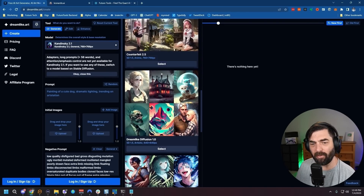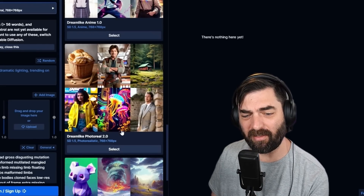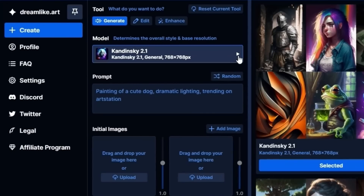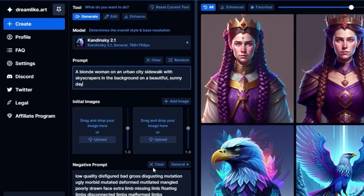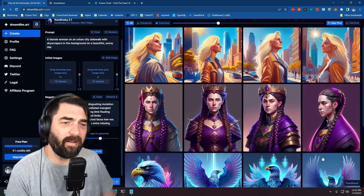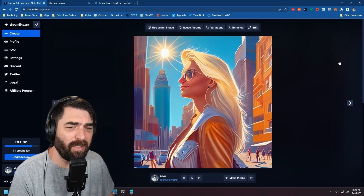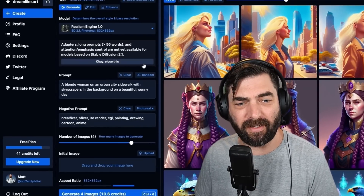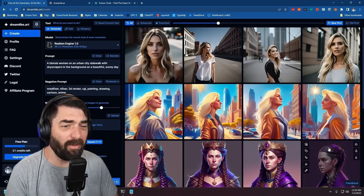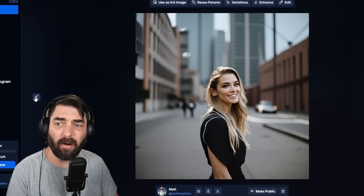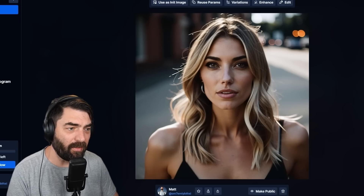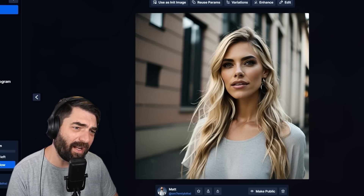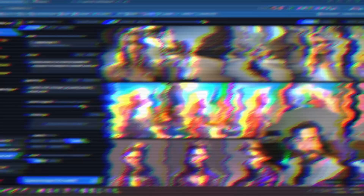Dreamlike.art is similar to Playground in that it has multiple models — Stable Diffusion 1.5, Dreamlike Photo Real, Dreamlike Anime, Realism Engine, Neurogen, and Kandinsky. Starting with the Kandinsky model gives very cartoony but not bad images. Switching to the Realism Engine 1.0, it automatically generates a negative prompt and the results are actually pretty decent — some look quite realistic. I'd say the best one is my favorite, though zooming into the face you can lose some detail.